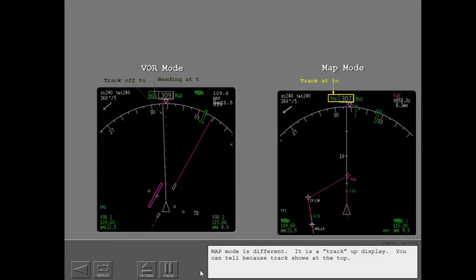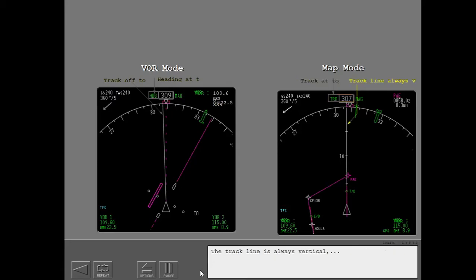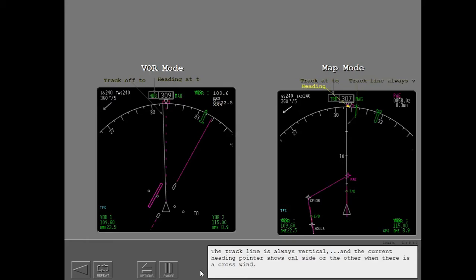Map mode is different. It is a track up display. You can tell because track shows at the top. The track line is always vertical. And the current heading pointer shows on one side or the other when there is a crosswind.